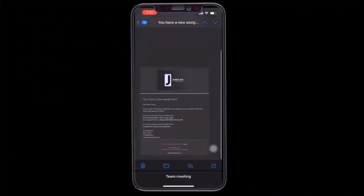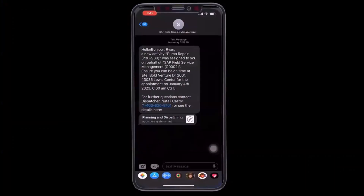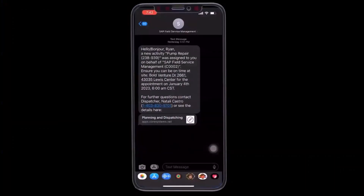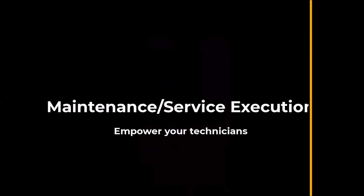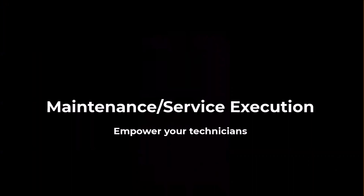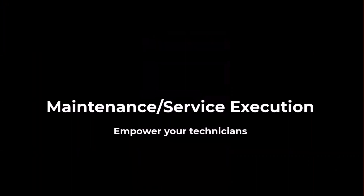Furthermore, they could also be notified by an SMS message. The application is also made available on iOS, Android, and Windows.